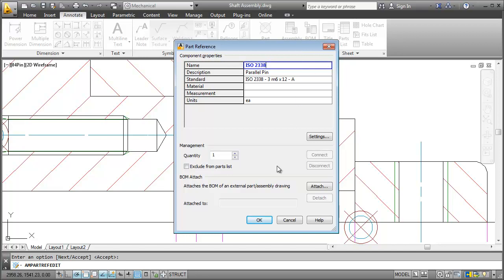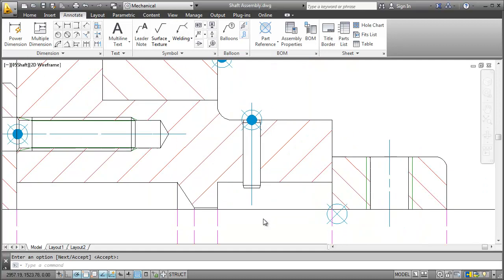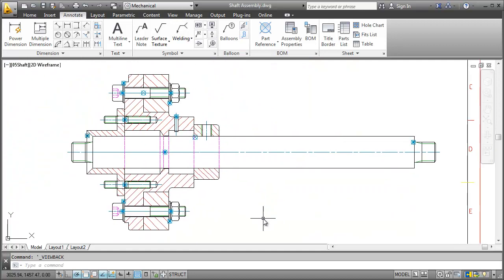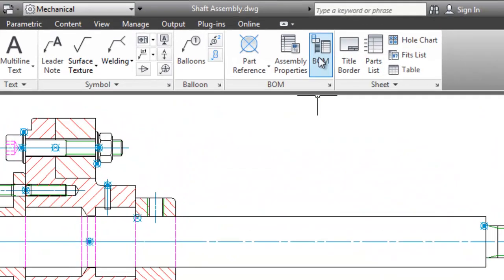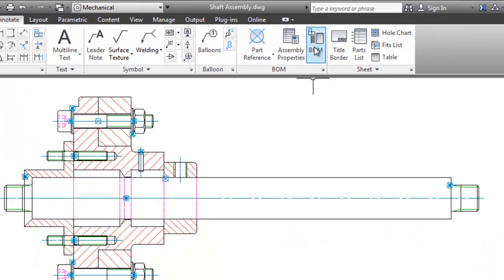Okay so now we have all the part references we need. Next thing I'll do is to generate the Bill of Materials or short BOM. This is sort of a database for all part references.